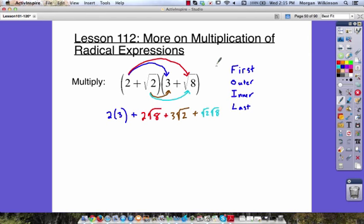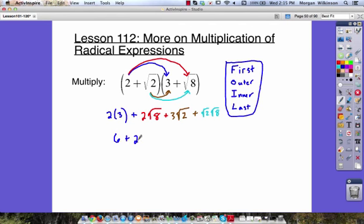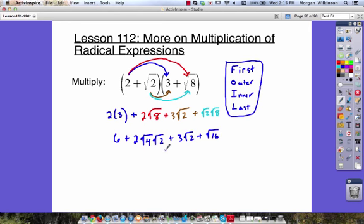Now we can go ahead and use this in order to solve. Let's put a box around this so this is clear — this is one piece. Two times three is six. Plus two times the square root of eight, which can be broken down into the square root of four times the square root of two. The square root of four is two, so two times two is four, times the square root of two.